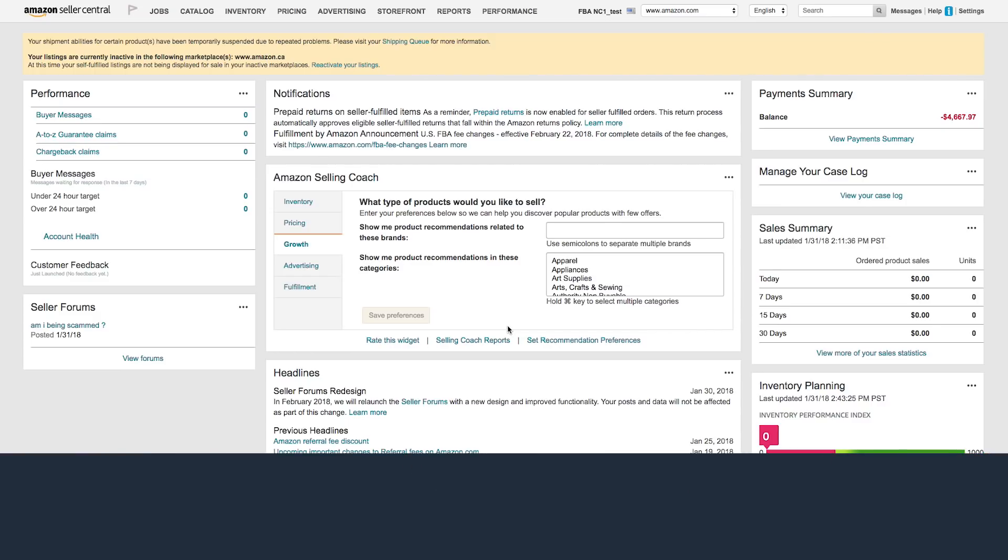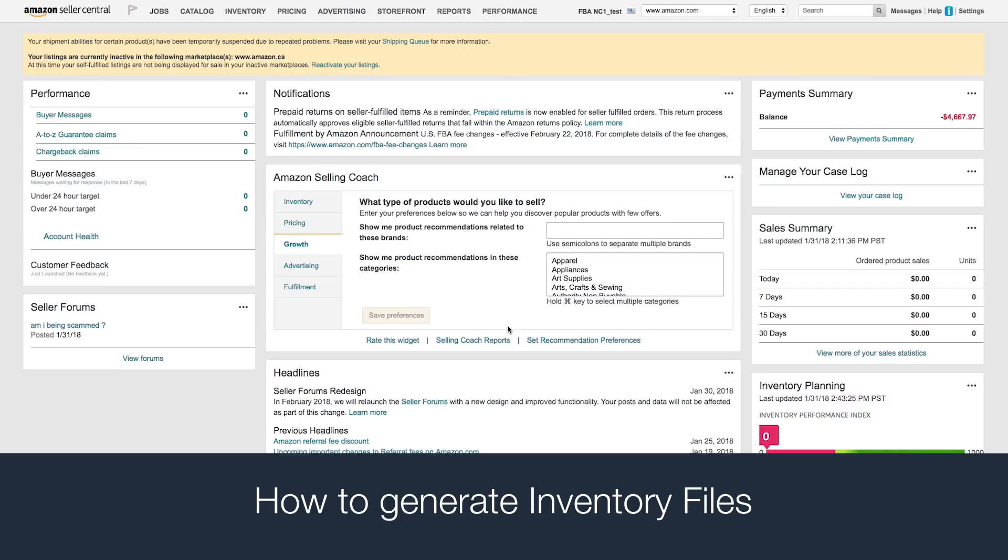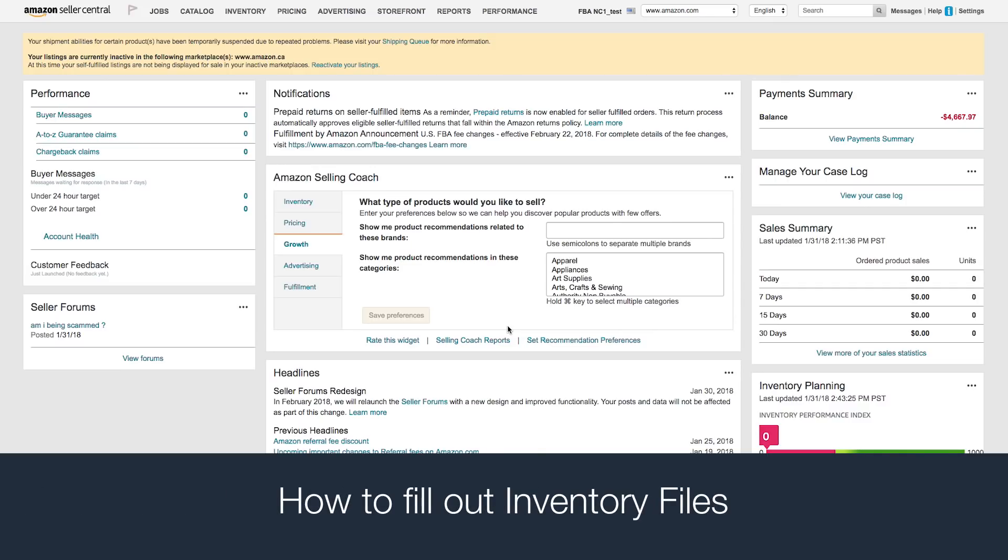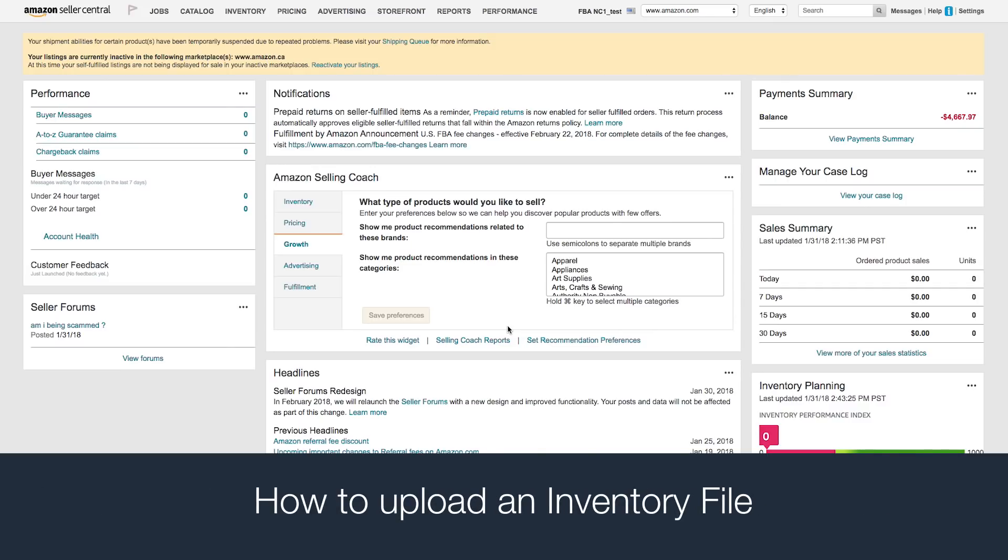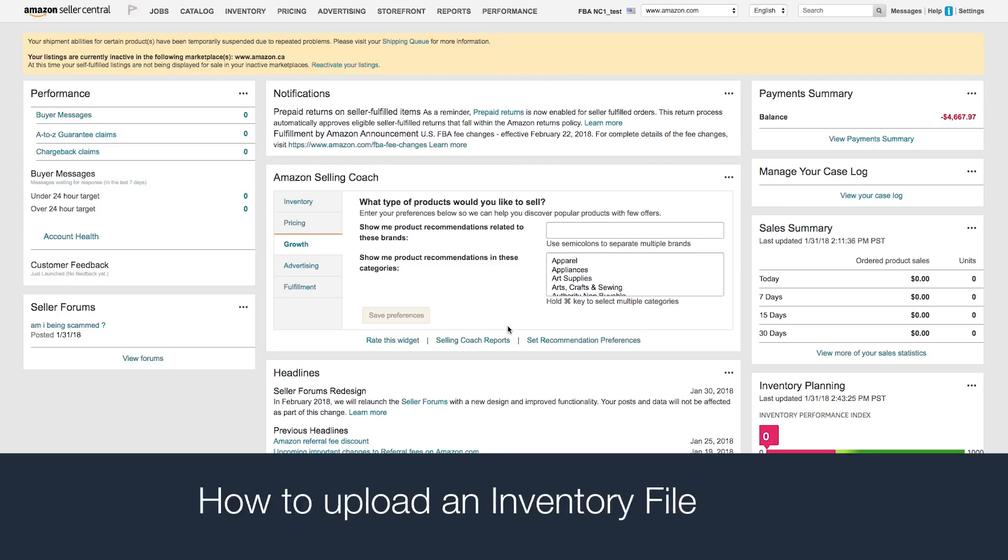After watching this video, you'll know how to generate the right inventory file for your products in Seller Central, correctly fill out your product information, and upload your inventory file to your Seller Central account.